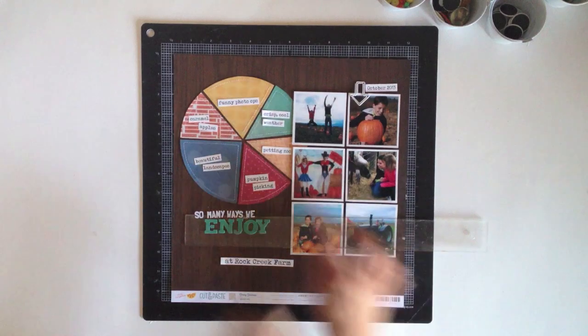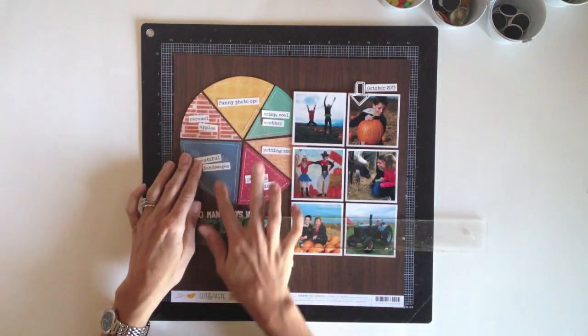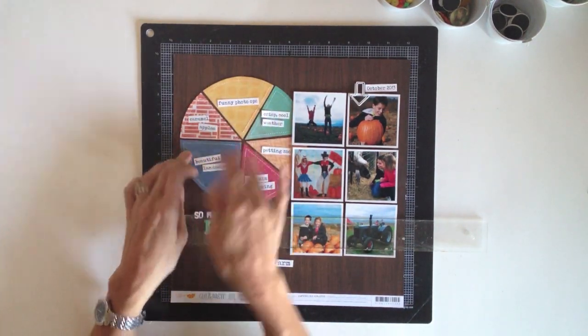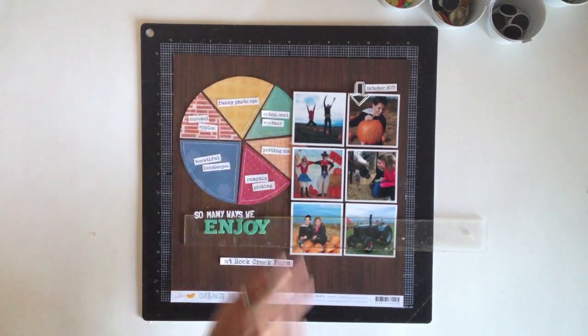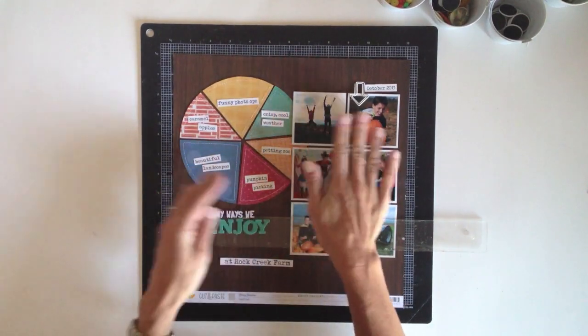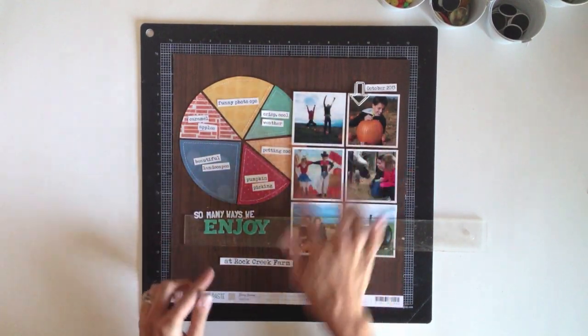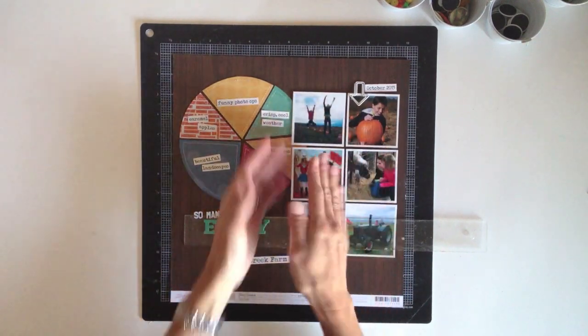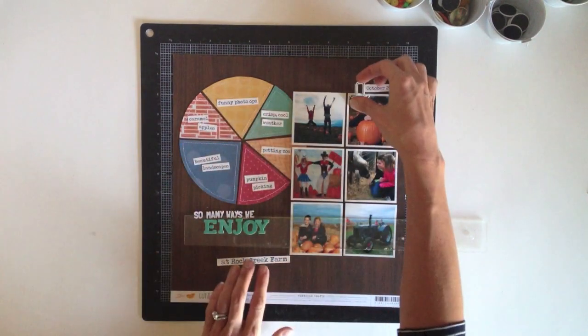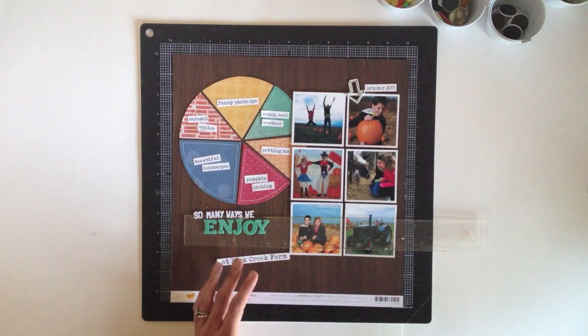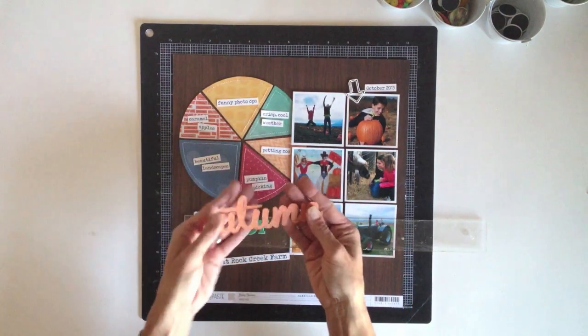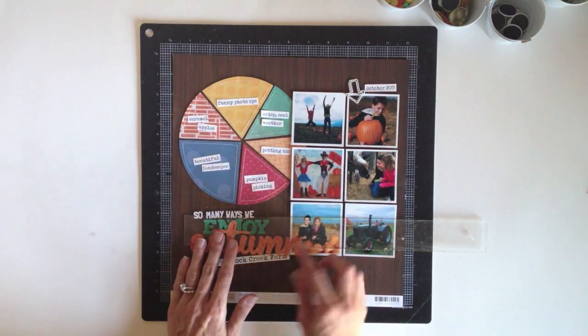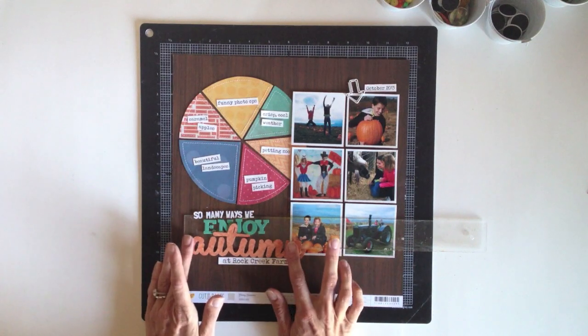You can see I added stitching to all of my little pies and then I adhered all of this to the background. I also adhered my photos using foam dots just for a little bit of dimension and to pop them up. And here is the die cut after the ink dried and you can see it's a little brighter and bolder now. And it definitely stands out more.